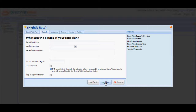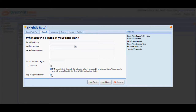Provide general details about the rate plan or promotion, such as rate plan name, meal inclusion, and the number of minimum nights. You may also flag this particular rate plan as Special Promo by marking the check box that says Tag as Special Promo.